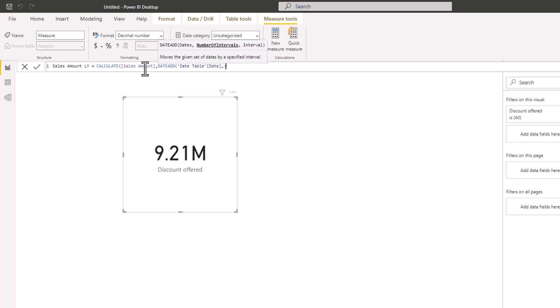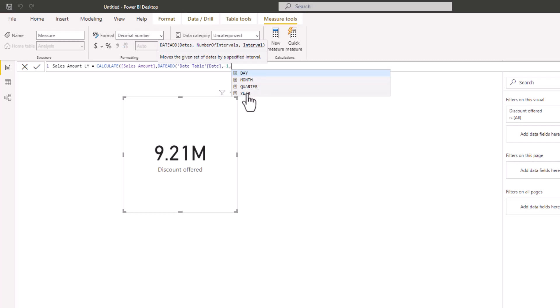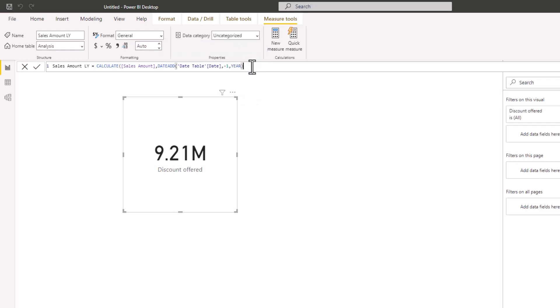After entering minus one, I'll bring my comma. Now we need to specify how we want to move it — by day, by month, by quarter, or by year. Here we want to move it back by one year, so I'm going to pick Year.